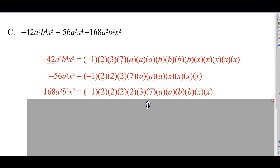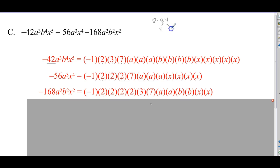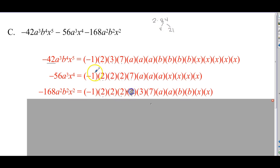Negative 168: that's negative 1, and 168 is 2 times 84. 84 is 4 times 21, and that 4 is 2 times 2, factored into primes. So there are three 2's — 2 times 2 times 2 times 3 times 7. Then we have a to the second, b to the second, x to the second. Now we're ready to identify what's common.